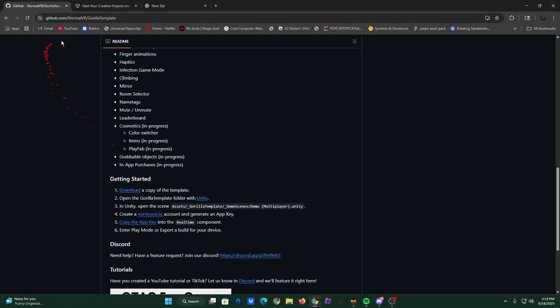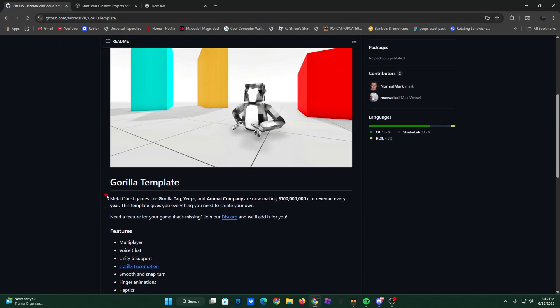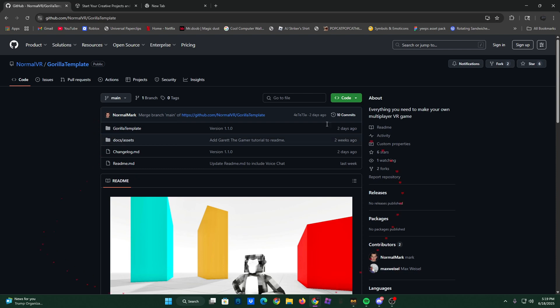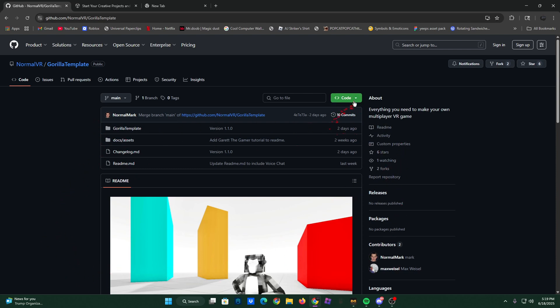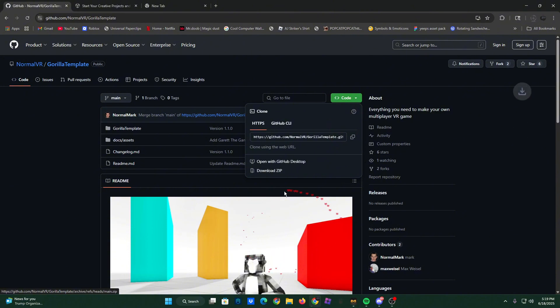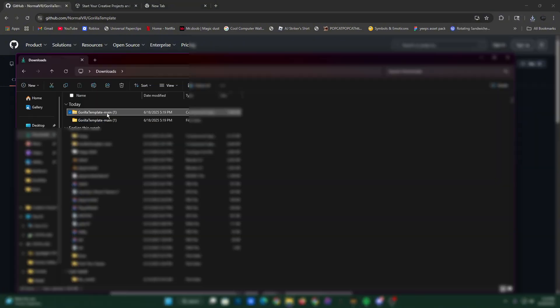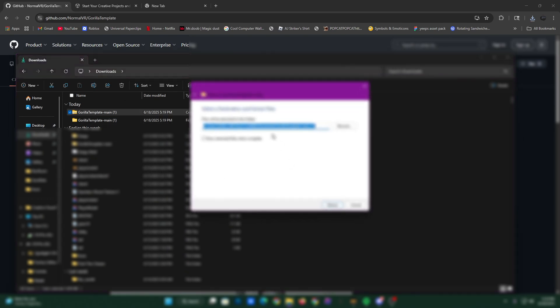Second, you need to go to the second link in the description for the actual template we're going to be using. And then click code and then download zip right there. That should download there, and then you're going to want to go on it and click extract all. Then choose where you want to extract it to.